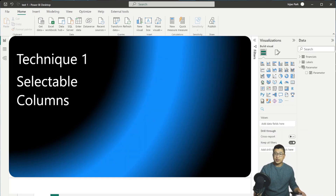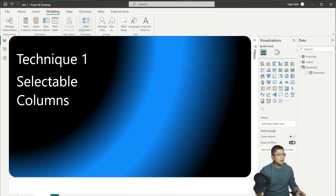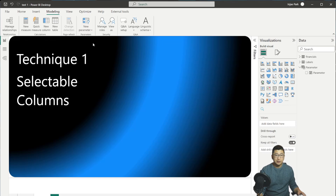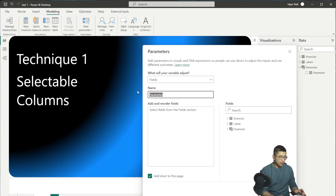For the first technique, we're going to create selectable columns using field parameters. To make field parameters, all you need to do is go to the modeling tab and click New Parameter. Click New Parameter and select Fields, and that's going to allow you to create a new field parameter.